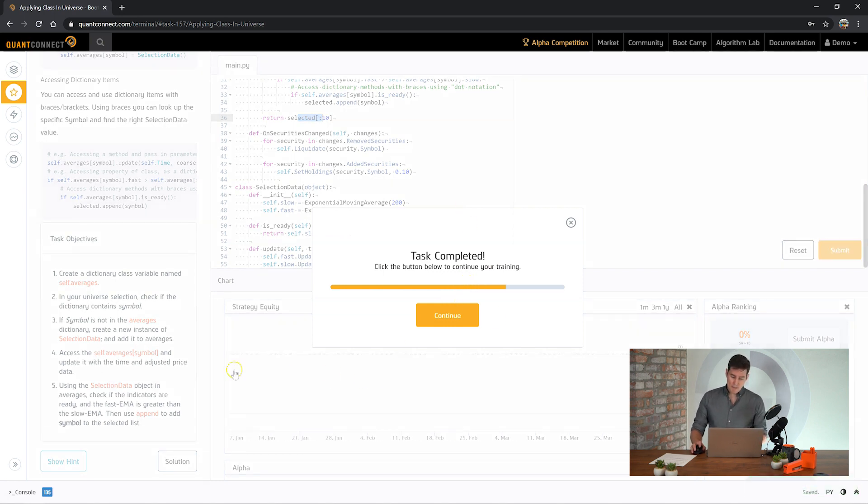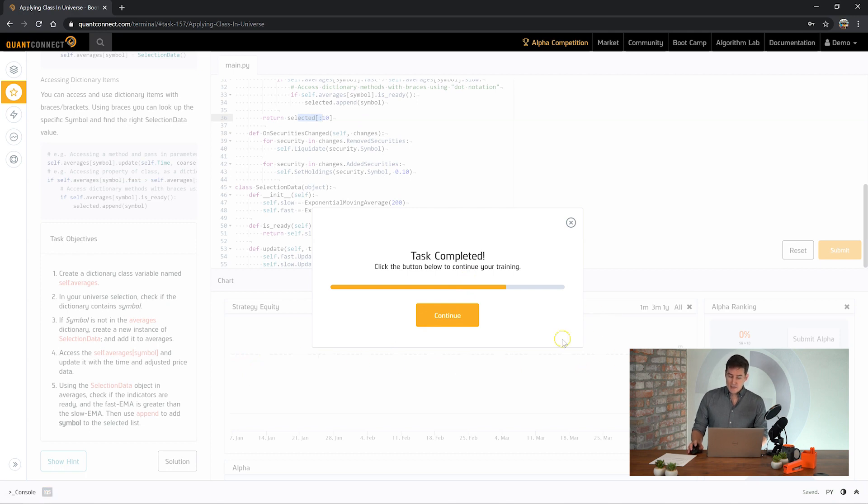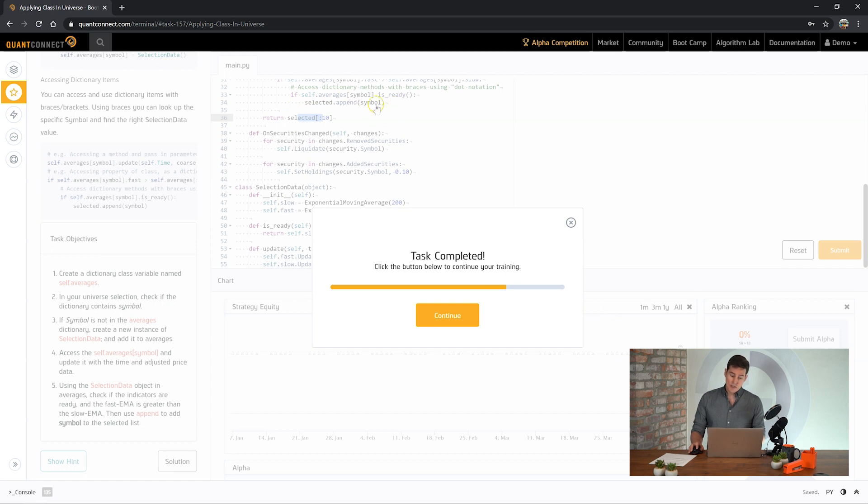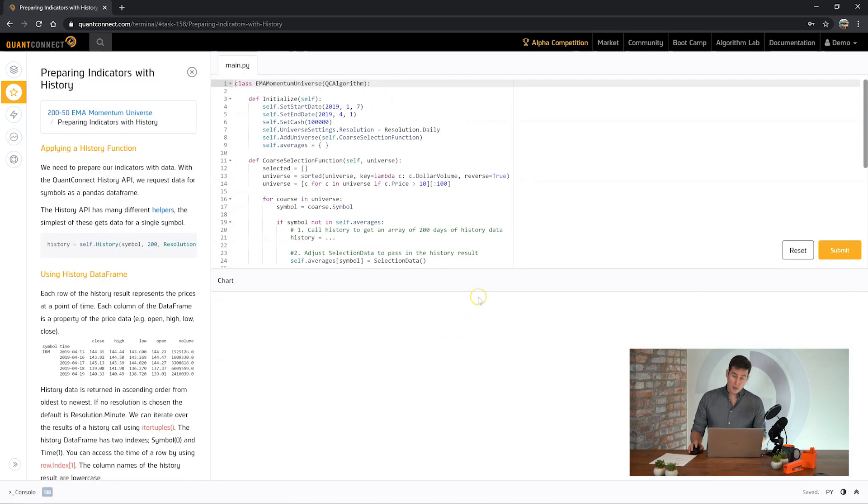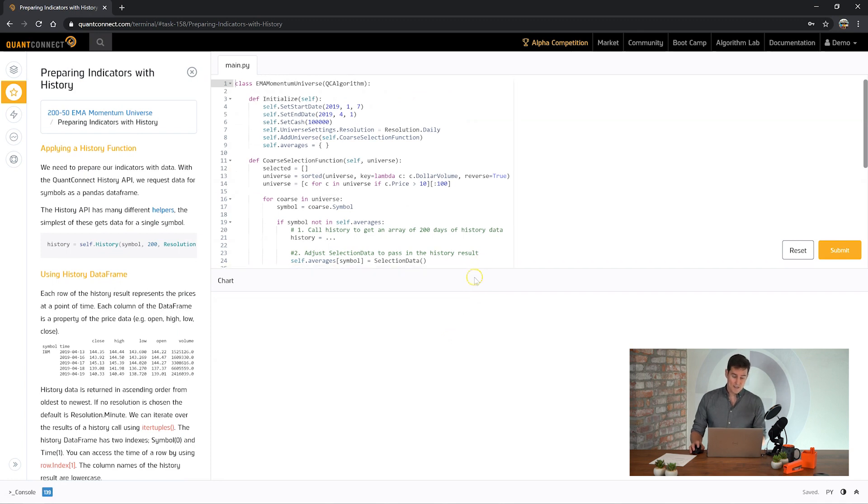If you notice in the background here the equity curve is flat. We were saying that if the indicators aren't ready to use, then we shouldn't add them to the selected list. So it looks like none of the indicators were ready to use.